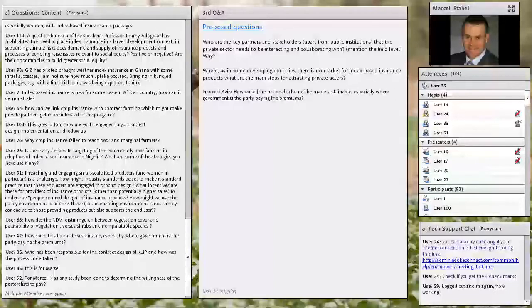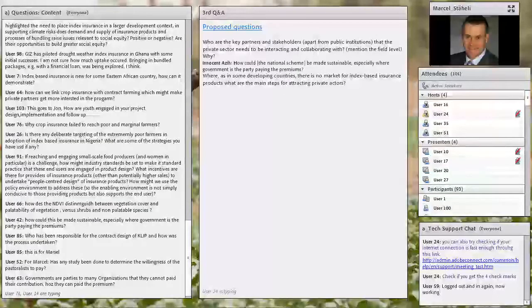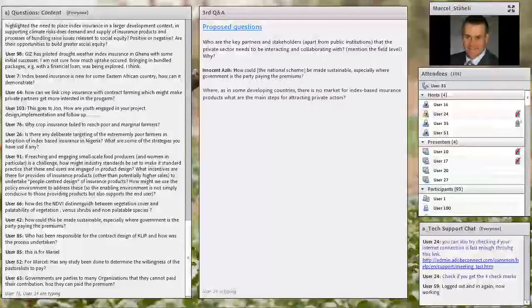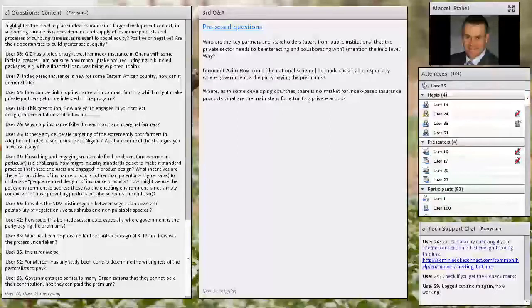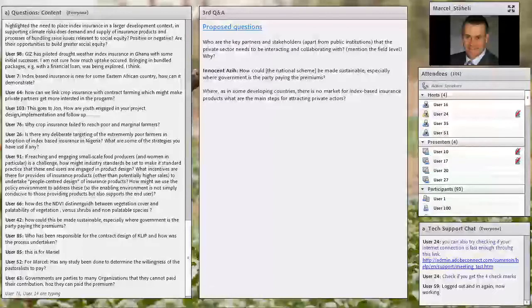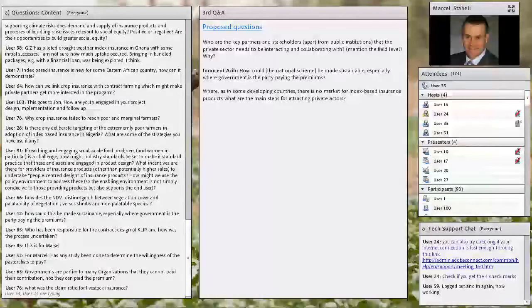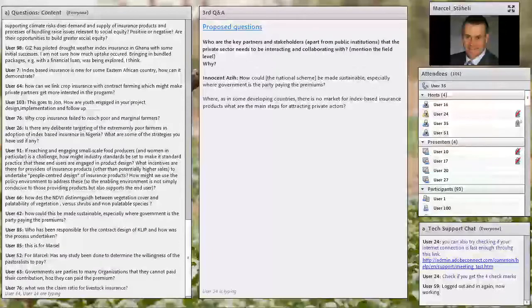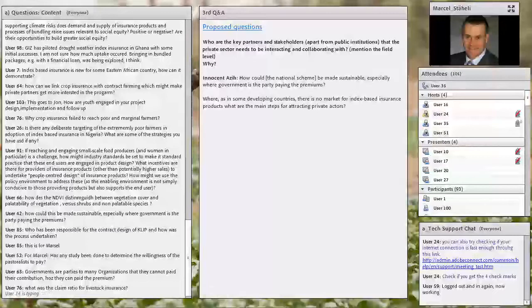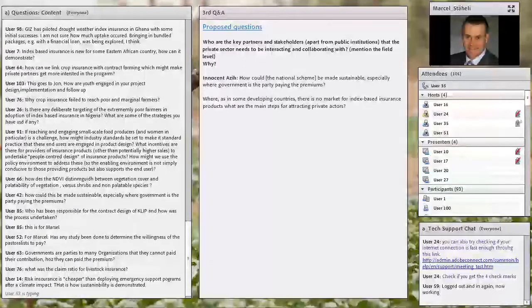So the first question I would ask you to answer is who are the key partners and stakeholders, apart from public institutions, that the private sector needs to be interacting and collaborating with at the field level? I mean, I think previous presenters were quite clear about the need for strengthening collaboration between private and public sector, but who are the other stakeholders that the private sector has to engage with in the field of insurance-based products? Thank you. Over to you, Marcel.